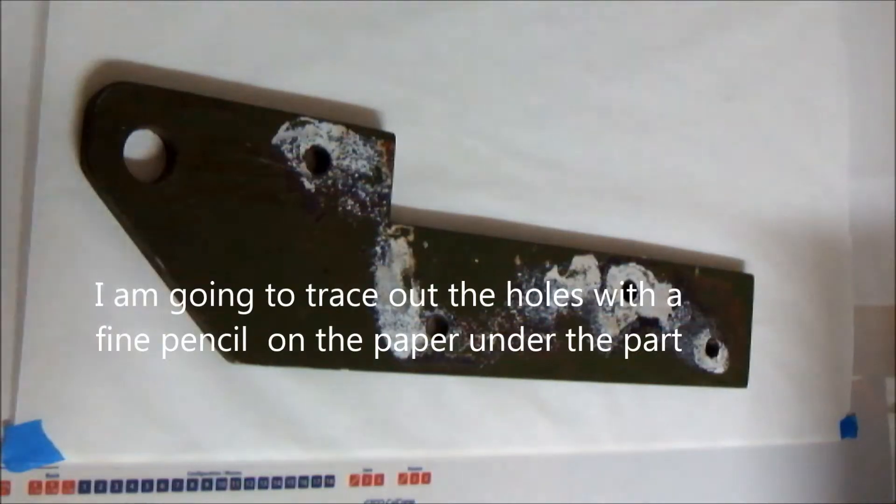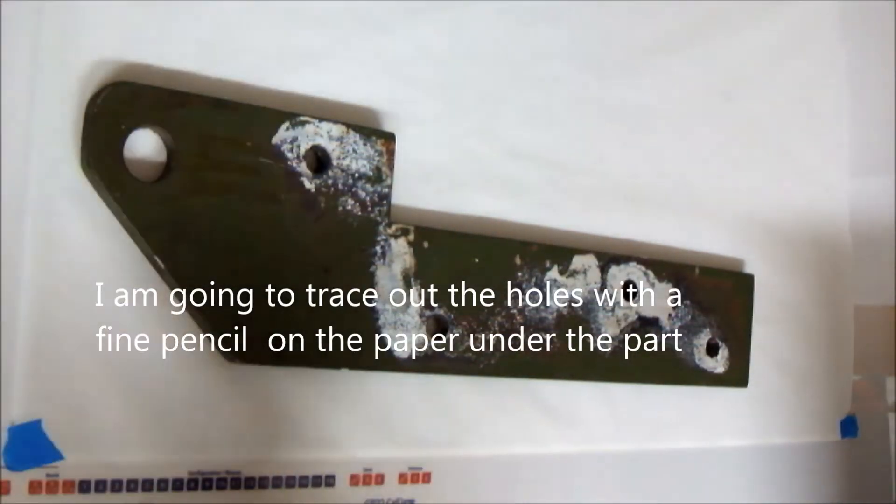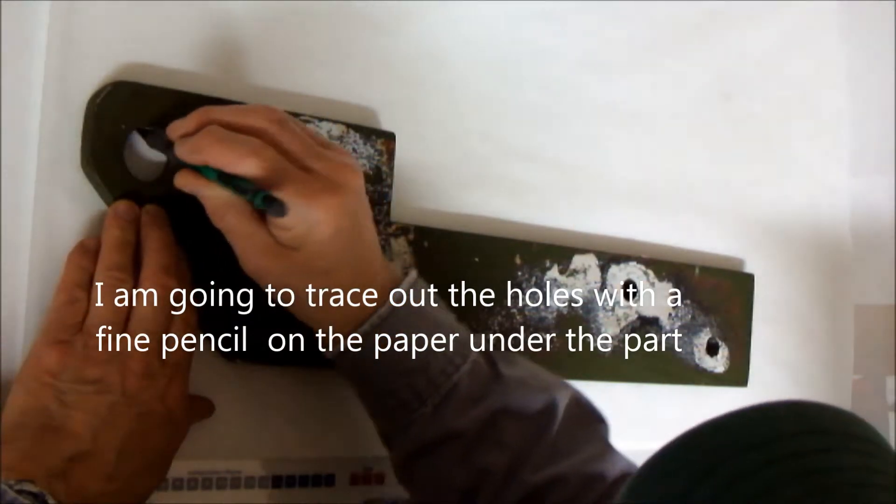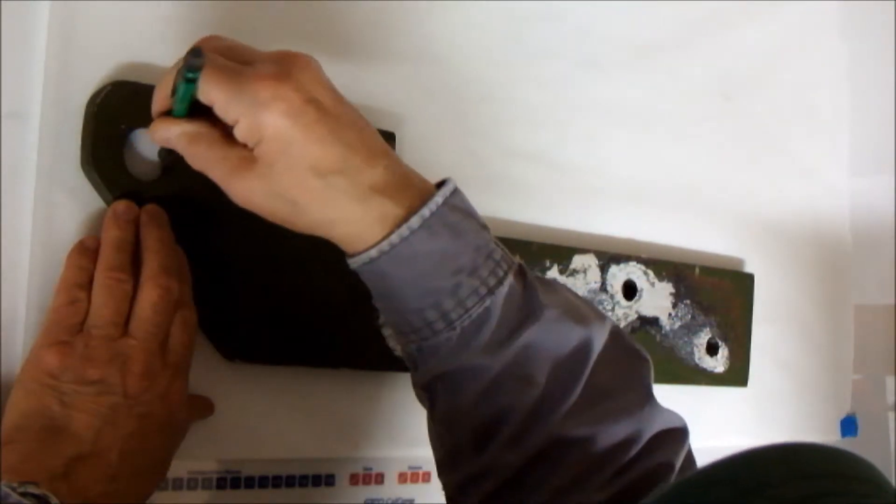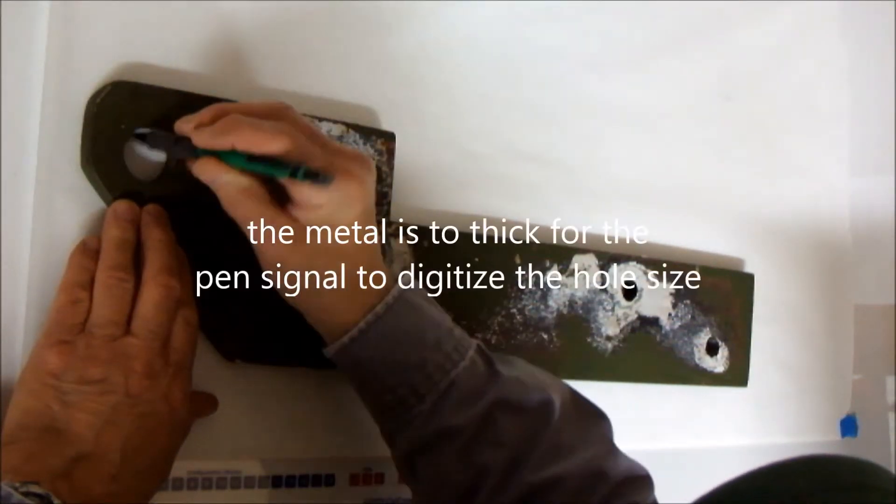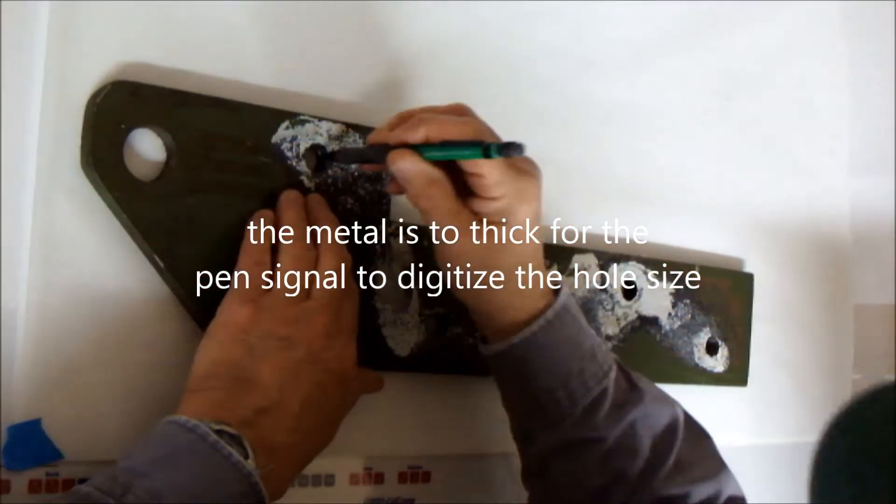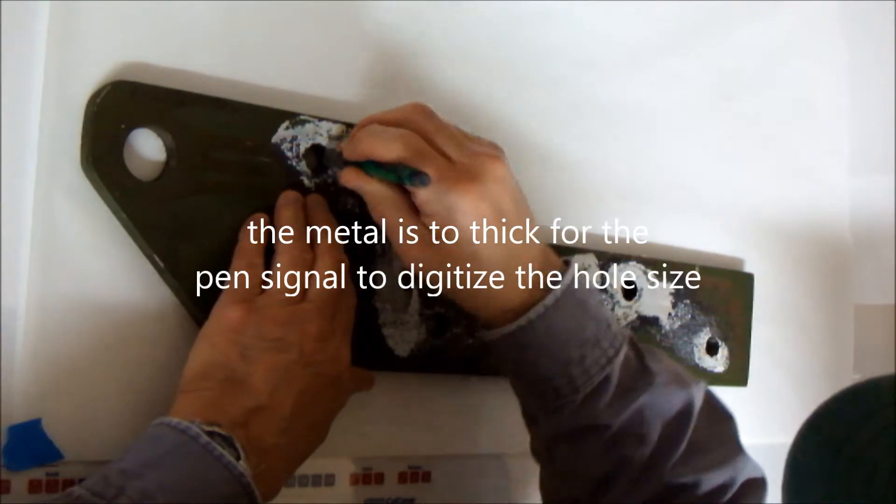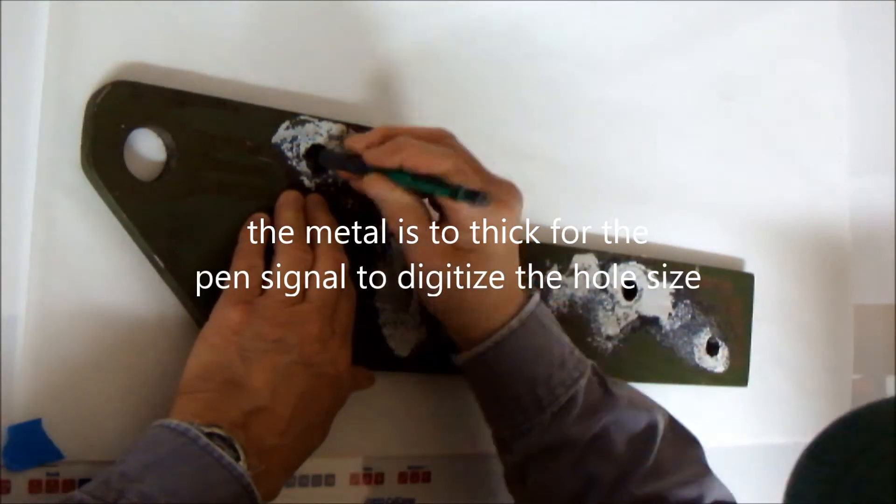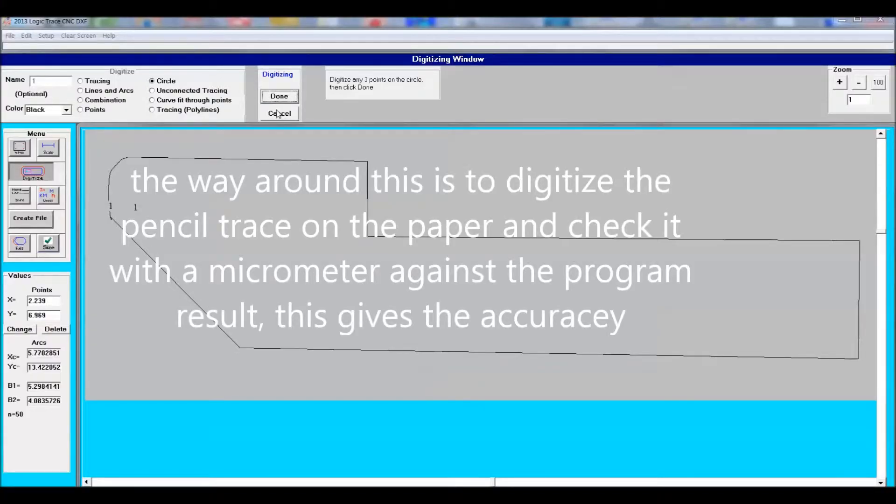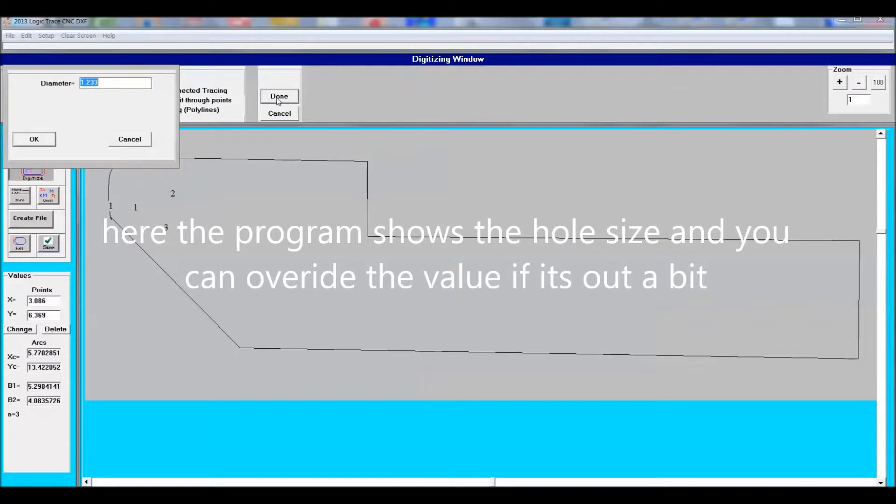So here I'm going to show tracing out the holes using a fine lead pencil and tracing it onto the paper at the background. Once that's done then I go back to the program and I use the command circle. And all I do is touch three points on that pencil drawn circle.